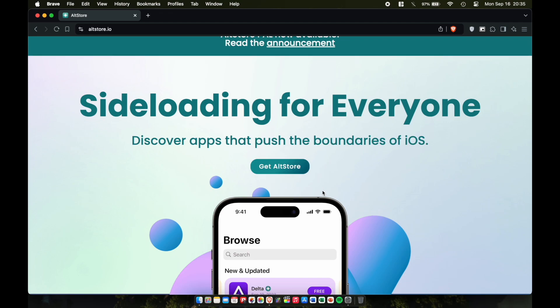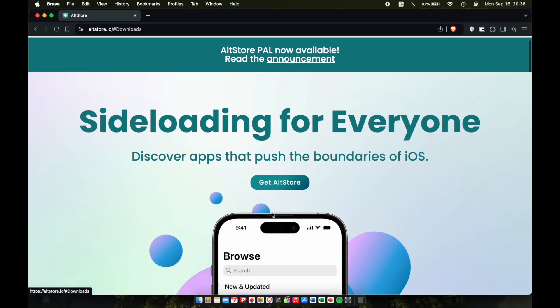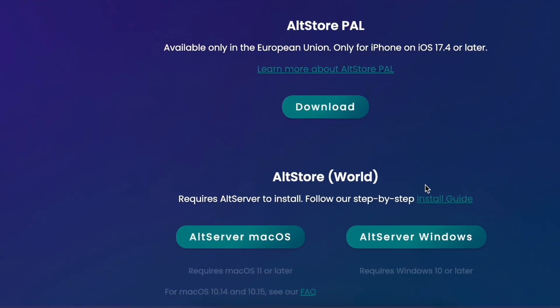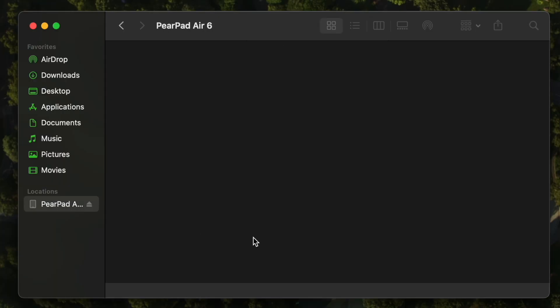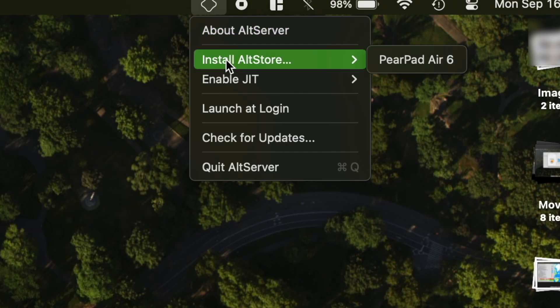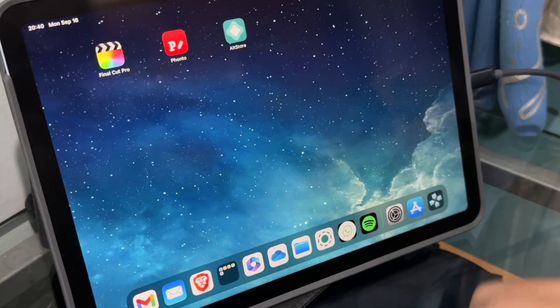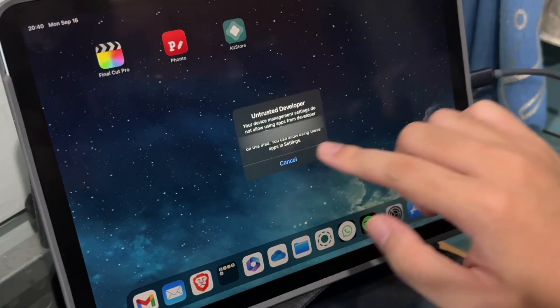AltStore is available on Windows too, but right now injecting the JIT code onto iOS devices is simpler and more easily done on the Mac version. So we'll scroll down and download AltStore for Mac, open up the program, plug in your device to the computer, and you'll see the AltStore icon in the menu bar. Hit AltStore, tap your device, then enter your Apple ID to install the application.